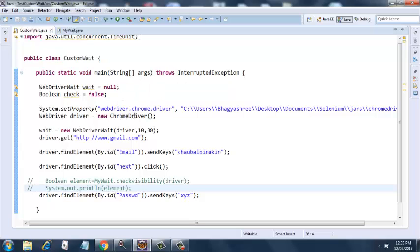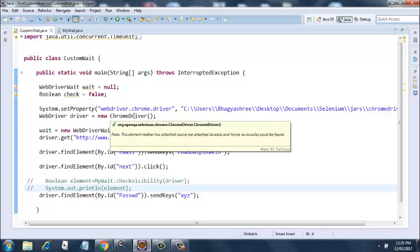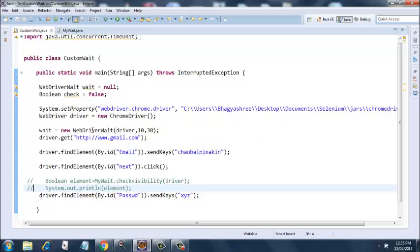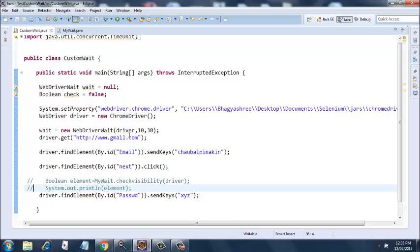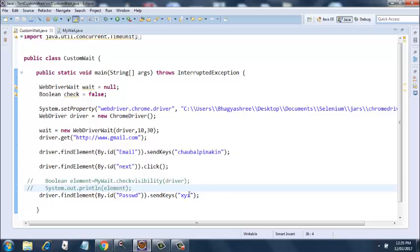I've initialized the driver here, opening a new ChromeDriver instance, and then initializing the wait. Then I'm getting the gmail.com website, finding the email element and entering Chobal Pinaki inside it. Then I'm clicking on the next button, and further down the line I'm entering XYZ in the password field.